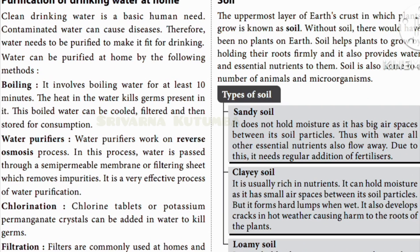There are three types of soil. Sandy soil does not hold any moisture as it has big air spaces between soil particles. We can see this in deserts and beach areas. The soil is very loose, water drains away quickly, and essential nutrients also flow away. So it needs regular addition of fertilizer.